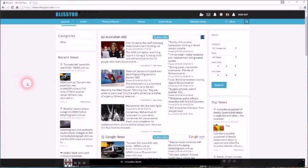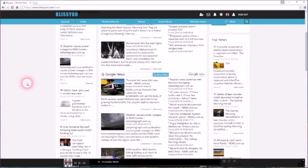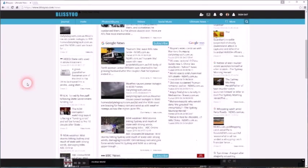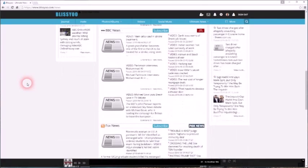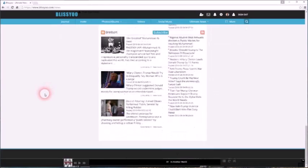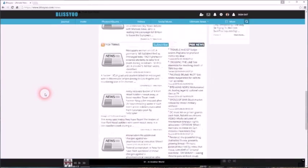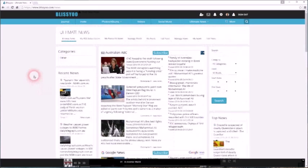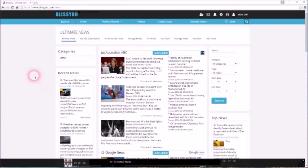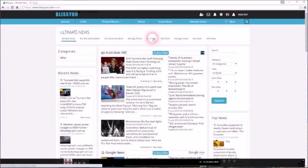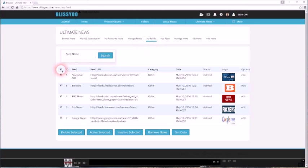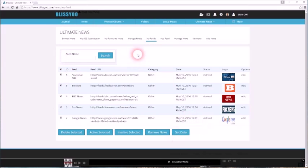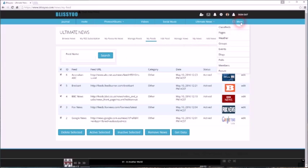There's the Australian ABC, which might be considered a leftist news source, Google News—just an aggregator—BBC, another leftist news source, and Fox News and Breitbart, both U.S. conservative news sources. So you've got a few there to choose from. These will update automatically every hour or so, but if you want to force an update, it's very easy to do that. Just click on My Feeds and just tick the button there to highlight all of the feeds and click Get Data, and that will force an update. But you can add other feeds if you wish to do so.